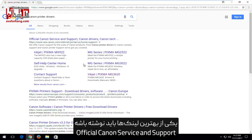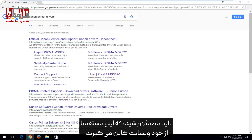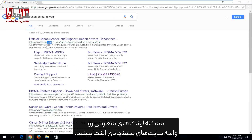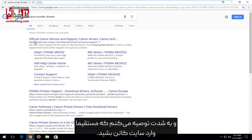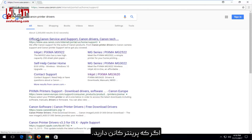One of the best links should say official Canon service and support, and then Canon drivers, Canon tech, and so on. You want to make sure you're getting this directly from Canon's own website. Now depending on where you are in the world, you might get different links to suggested sites, and I would highly recommend you go directly through Canon. You can get about any printer software drivers you need through them if you have a Canon printer.